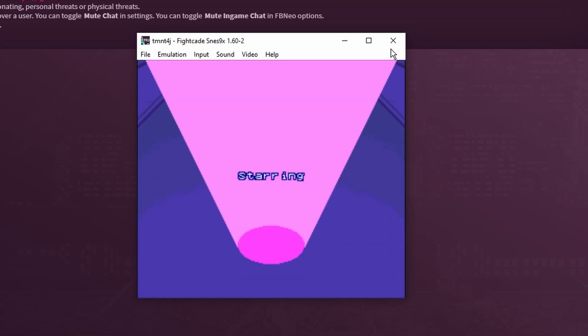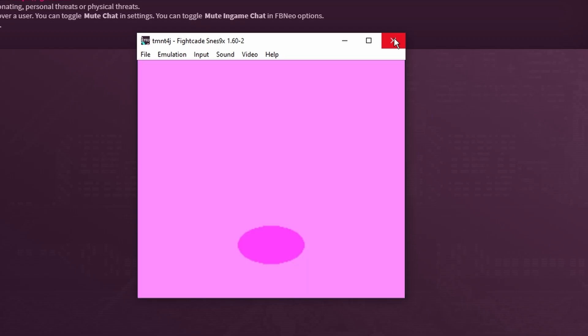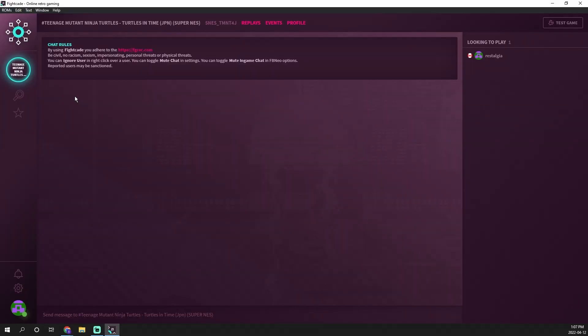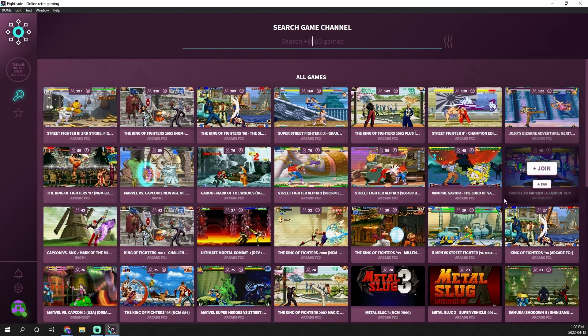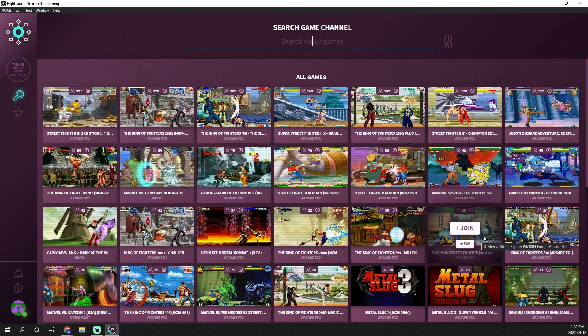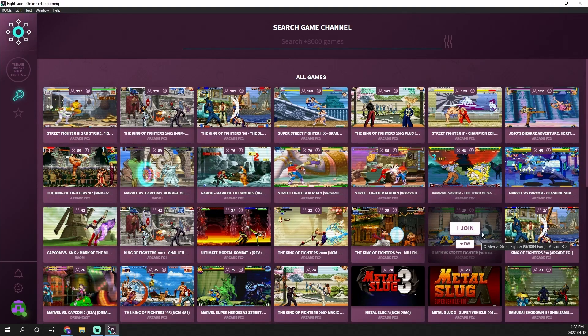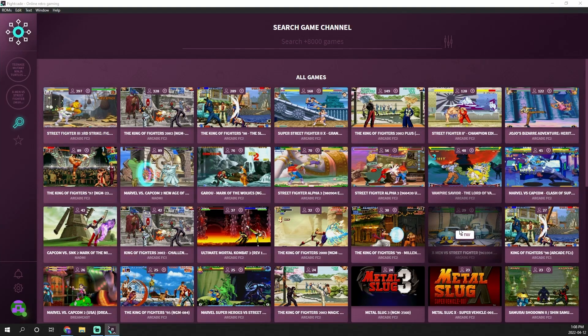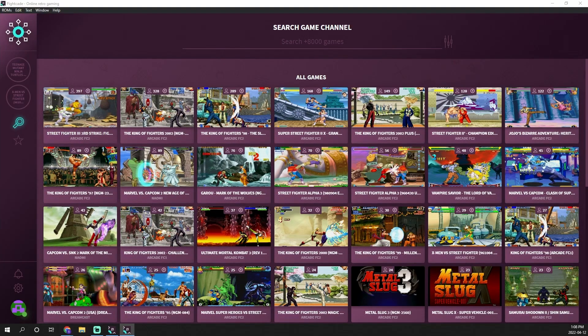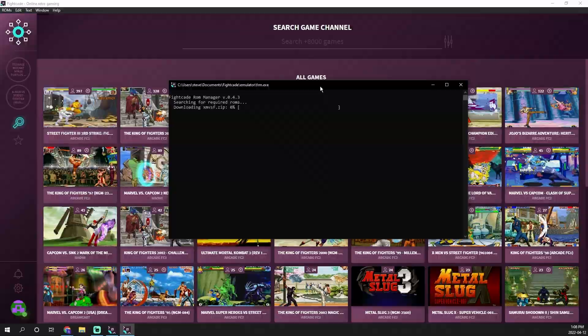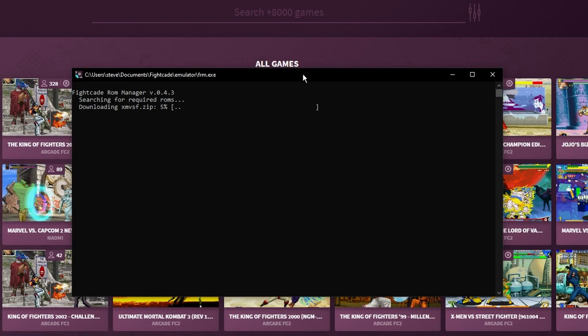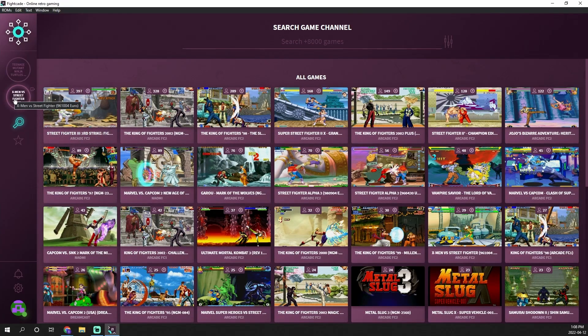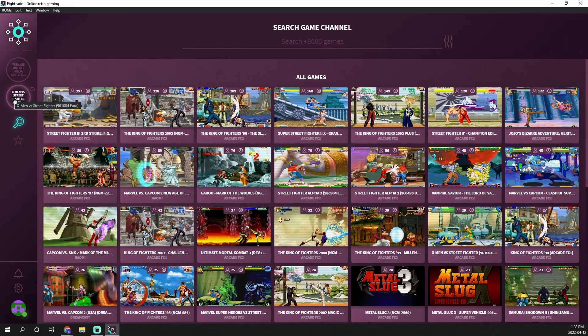If you ever want to exit the game you simply exit the emulator. Now I'm going to find a game that has some online players and I'll show you how that works. Let's go ahead and take a look at X-Men vs. Street Fighter for Arcade. We're going to hit the plus join button and as you can see right on screen it's going to check to see if we have the ROMs and if not it will automatically download it through that JSON file.